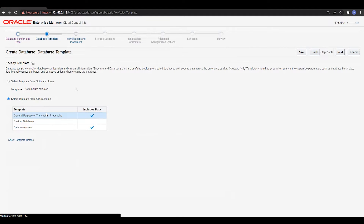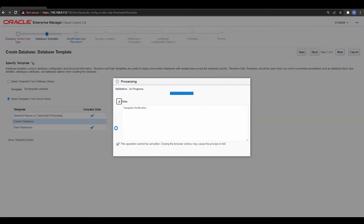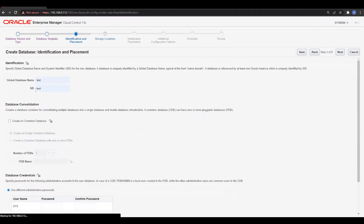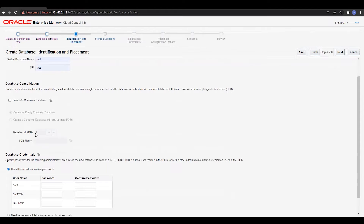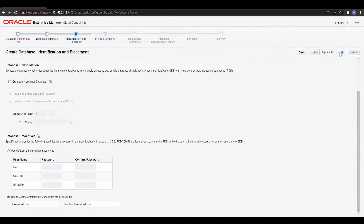Next is template selection. You can choose either General Purpose, Transaction Processing, Custom Database, or others. I'll go with the Custom Database option and click Next. Provide the database name — I'll name it 'test' and the SID will be the same. If you want to create a container database, select that option and define the number of PDBs. We are focusing on a non-container database. Then provide the password for SYS, SYSTEM, and DBSNMP users — I'll keep the same password for all.